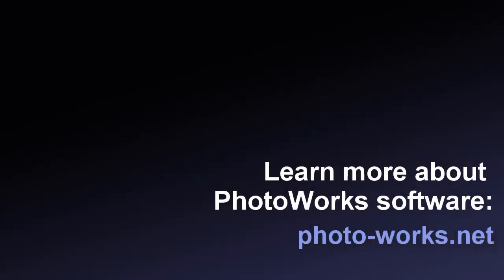Download PhotoWorks and start creating gorgeous photos right now.